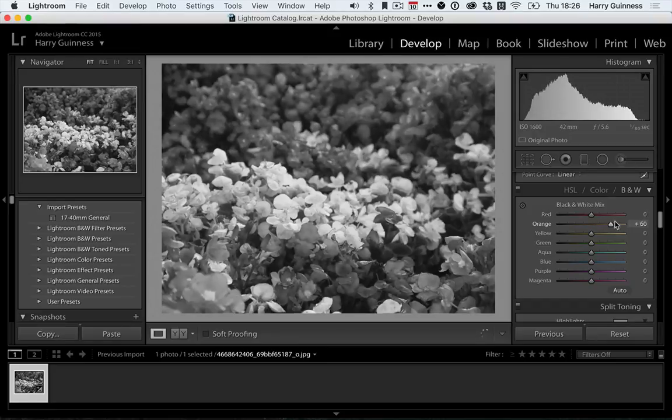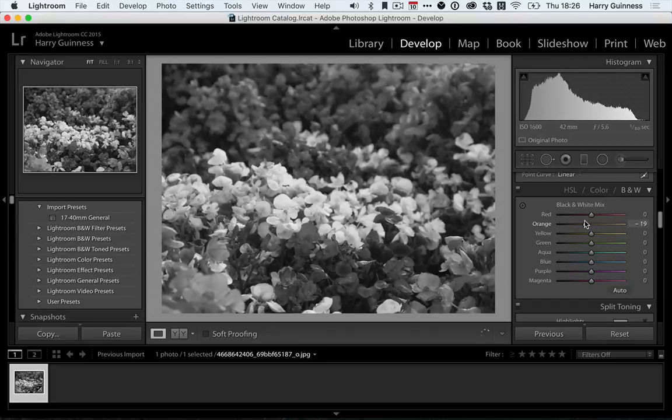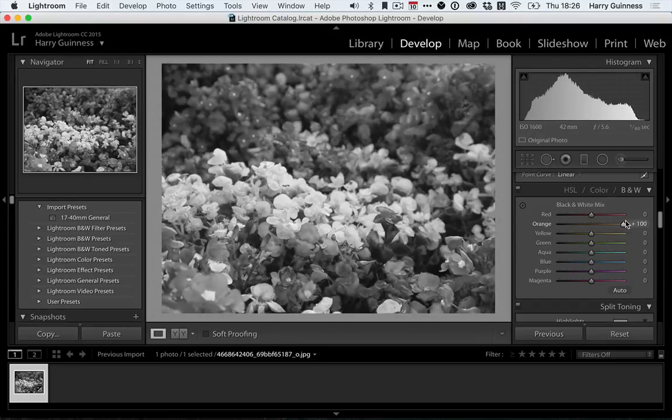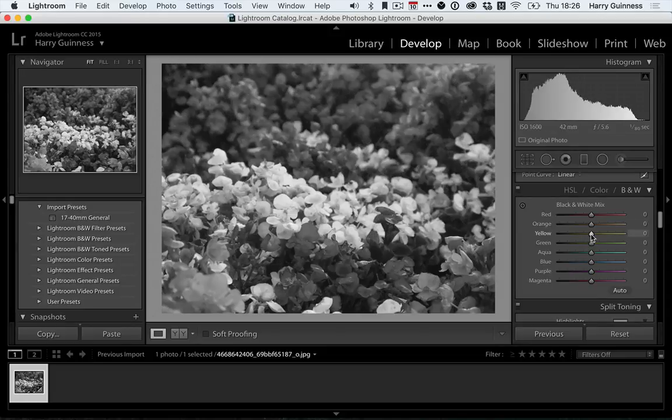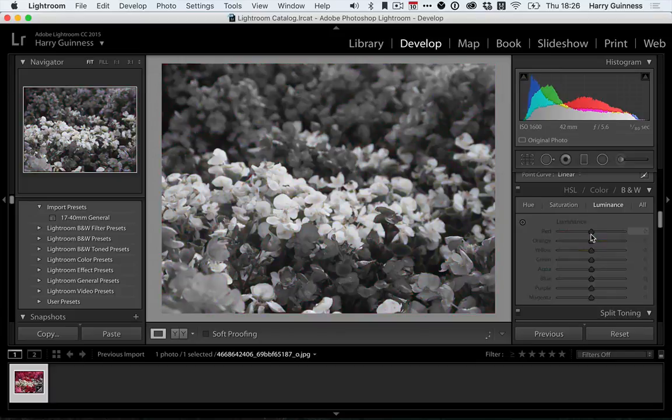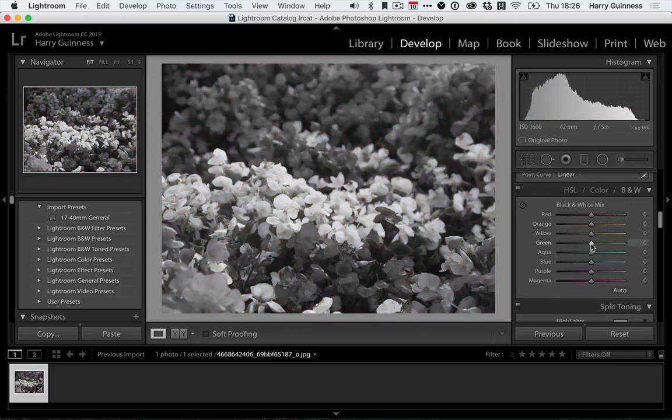The orange slider now does just affect the reds but it also affects the centers of all the flowers. The yellow slider affects mainly the white flowers in the middle there. The green slider affects the few green bits.